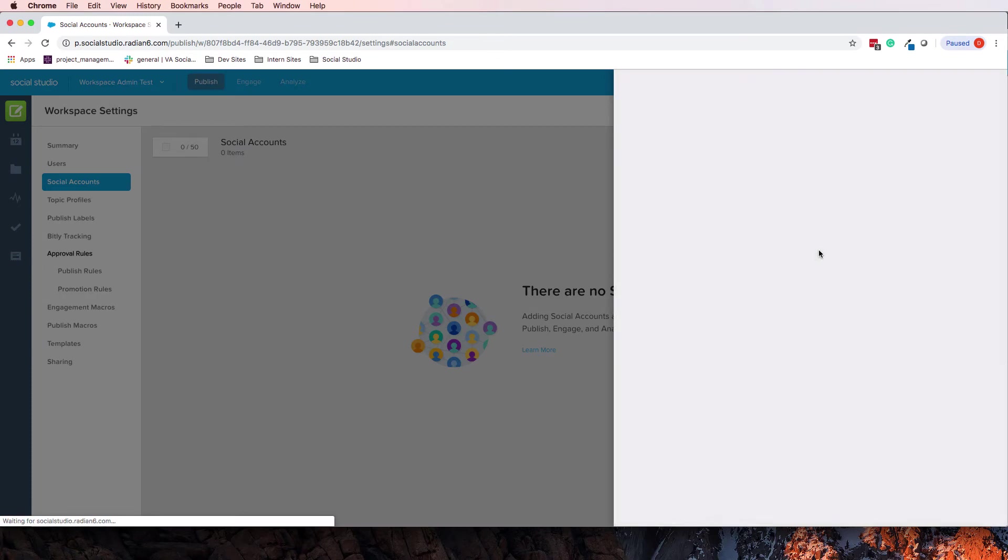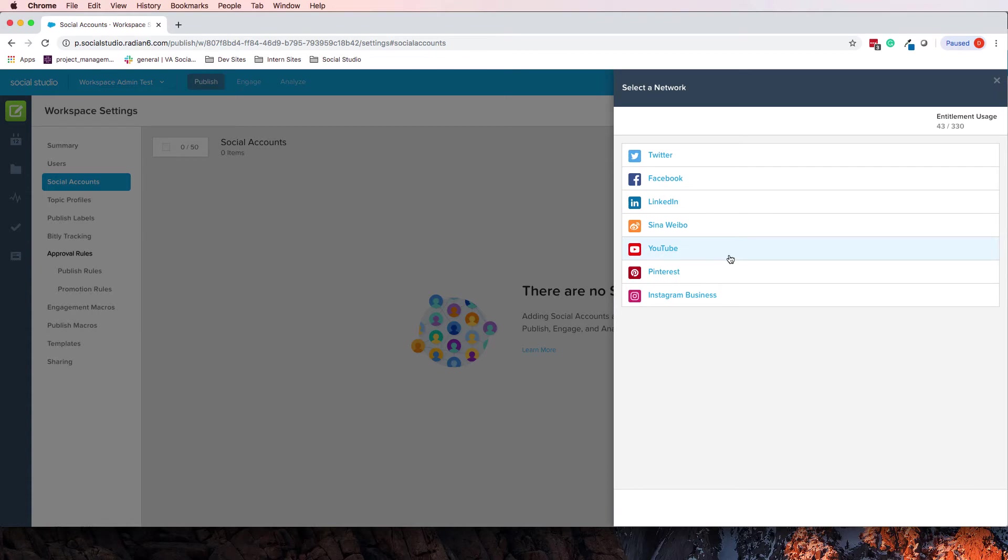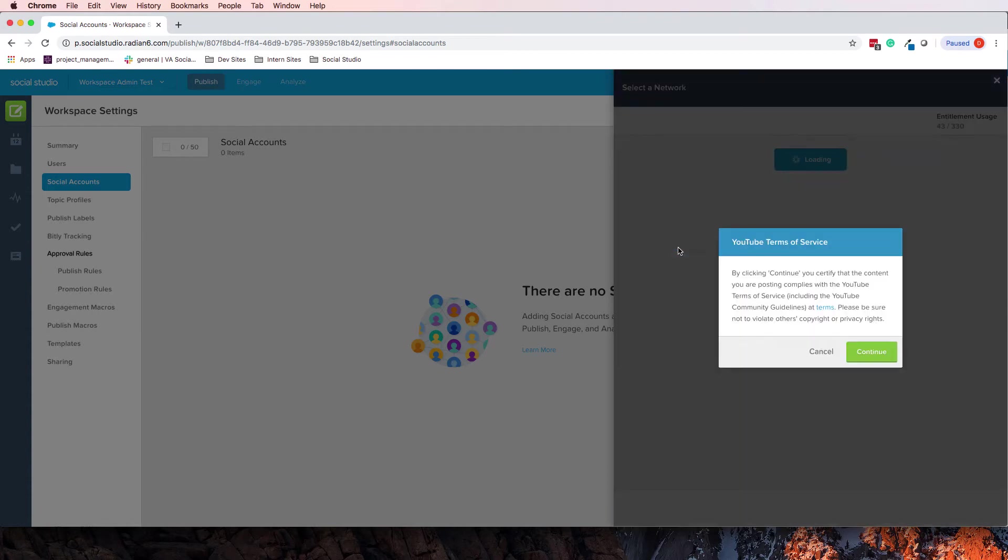You go through, it's going to load up this little modal window. You click YouTube, you say by clicking, you can certify, there's just a little disclaimer here.